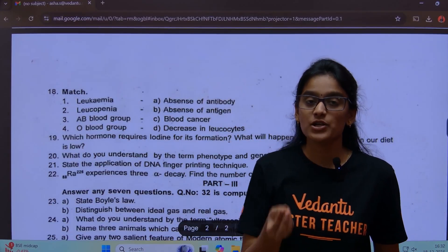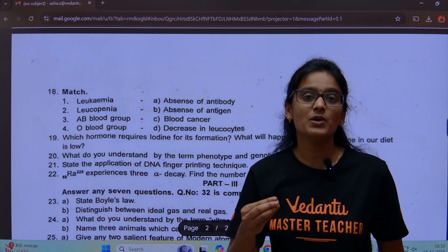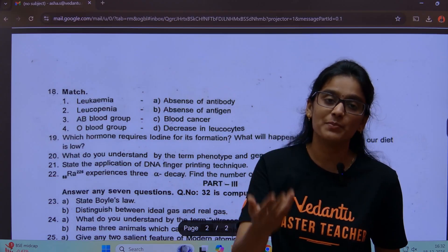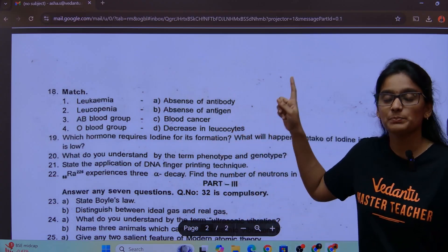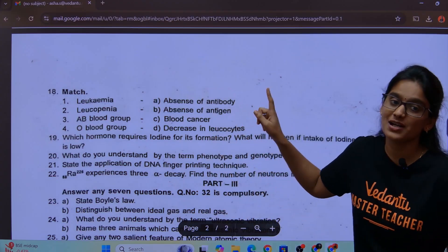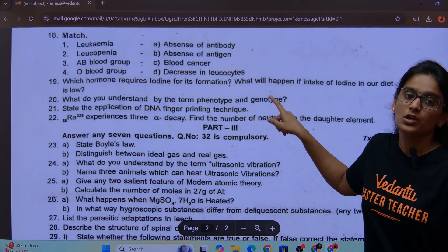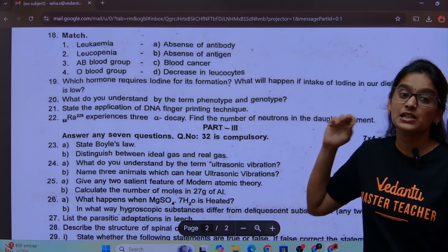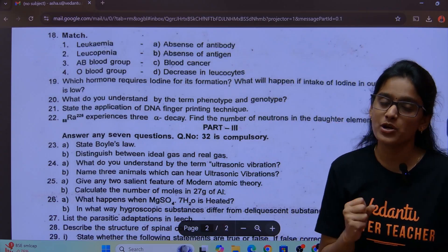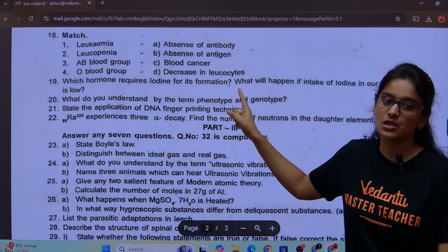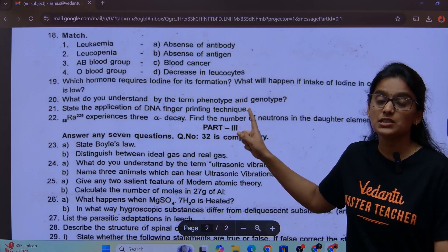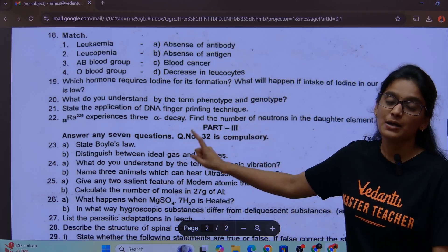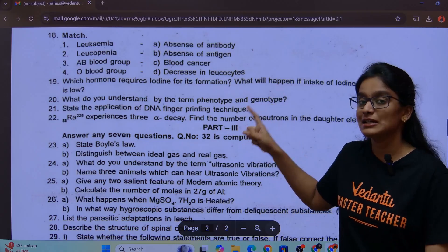Choose the correct answer. Question number 19: which hormone requires iodine for its formation? What do you understand by the terms phenotype and genotype? Applications of DNA fingerprinting.